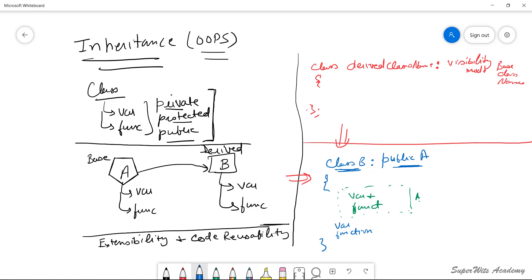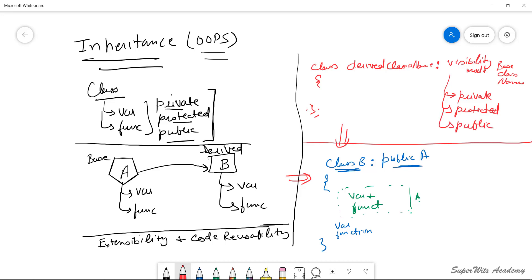The visibility modes available are the same as access modifiers: private, protected, and public. These are the three visibility modes we can use. We used the public mode in our example. Let's understand how these visibility modes determine which attributes from the base class are available in the derived class.